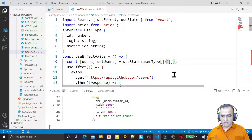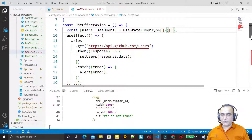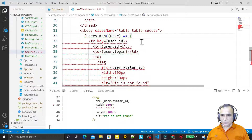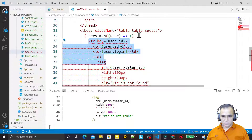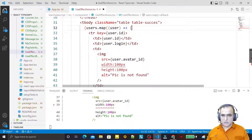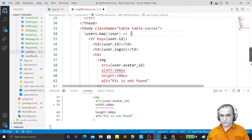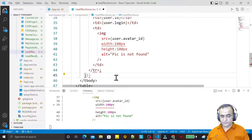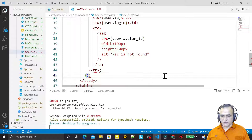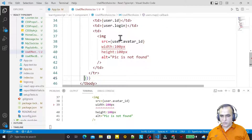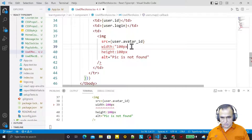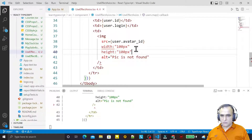We still have a problem so I check again — I need to return it properly, restructure the JSX, and also pass the pixel values in double quotes like: width='100' and height='100'. I save it and those issues are resolved.